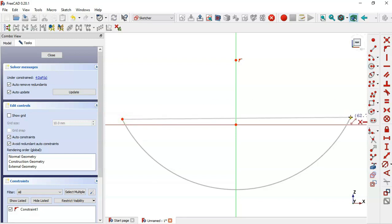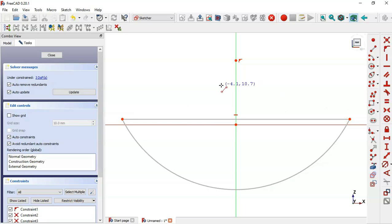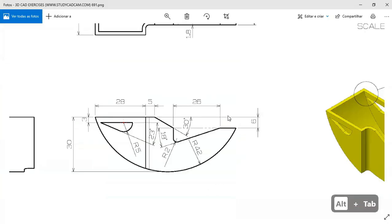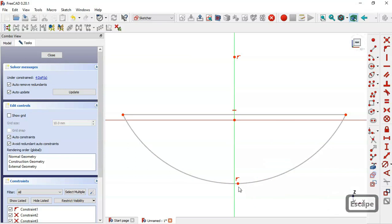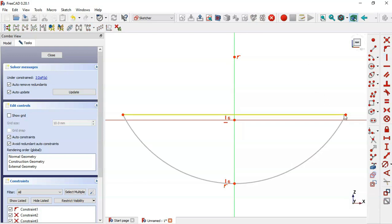Next, we'll create a point on this arc. Select the point tool and create a point on the arc. Then select the arc and the origin point and apply a vertical constraint. Apply a horizontal constraint between this line point and the origin point.